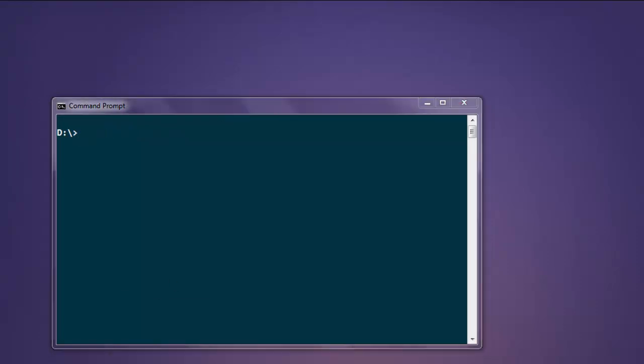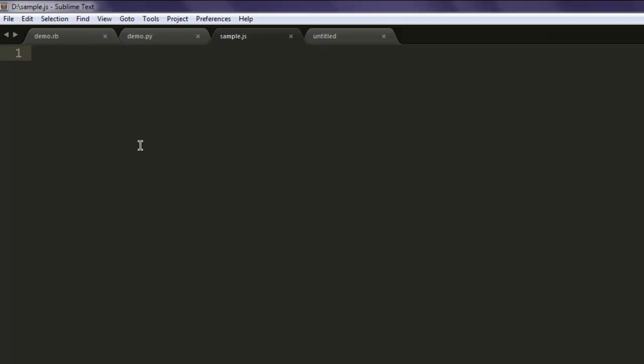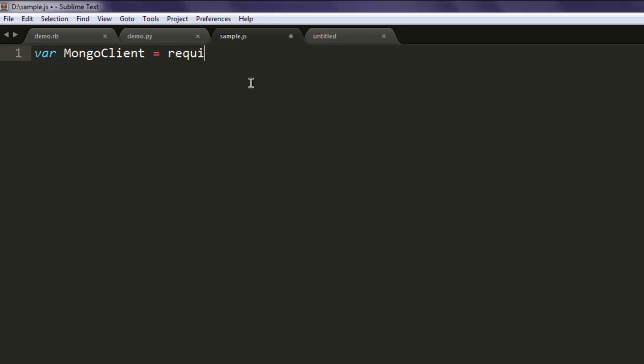Now we will open a text editor and we are going to write the code in here. So save your text file with the name sample.js. Next thing, create MongoClient as a variable and call for MongoDB.